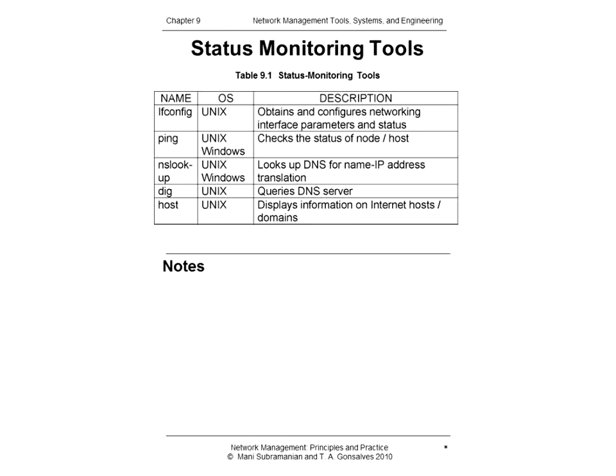Ping is based on ICMP echo request messages and is available in both Unix and Microsoft Windows operating systems. Pinging a remote IP address verifies that the destination node and intermediate nodes have live connectivity and provides the round-trip delay time. By pinging multiple times, we can obtain the average time delay as well as percentage loss of packets, which is a measure of throughput. Throughput is the number of jobs executed per unit time.